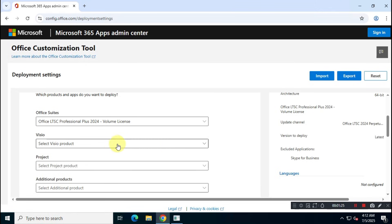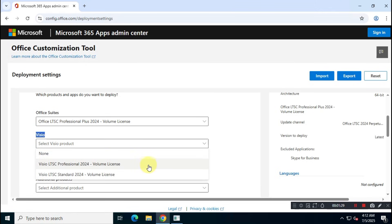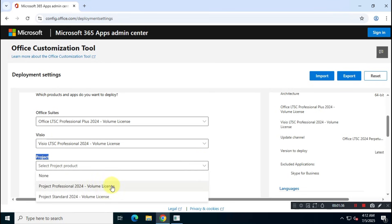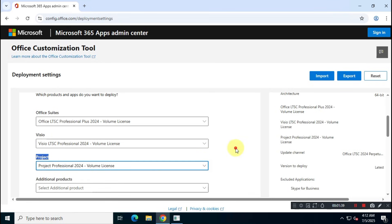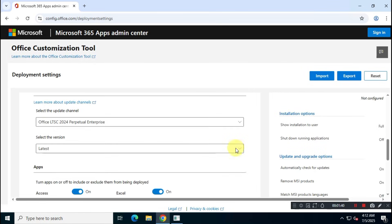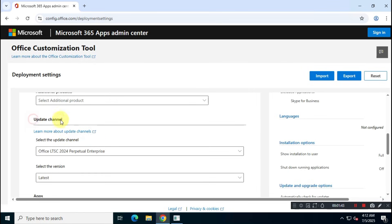Then, for Project and Visio, choose Project Professional 2024 and Visio Professional 2024 respectively. For Update Channel, do not change anything — keep it as default.